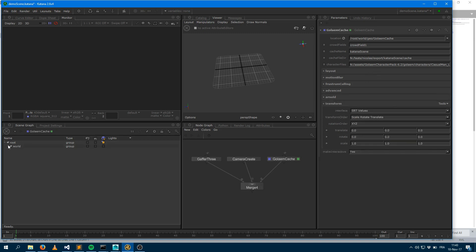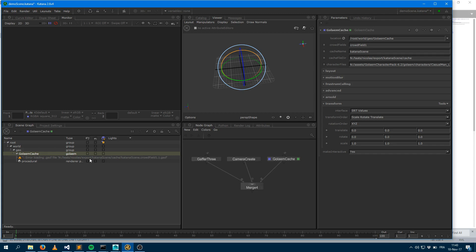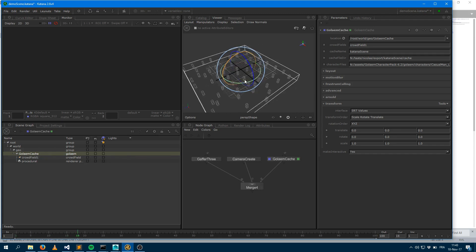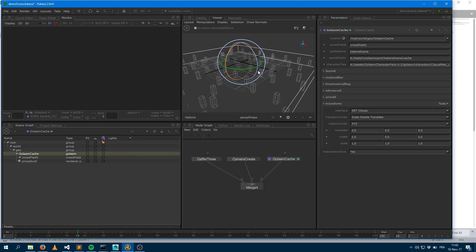If we expand the scene graph, now we end up with a Golem cache node there. And that Golem cache node handles the display and the rendering side. Right now it's saying to you that frame one is not exported because within Golem the first frame can't be exported. But if I just switch the time, I end up with the display for my characters.